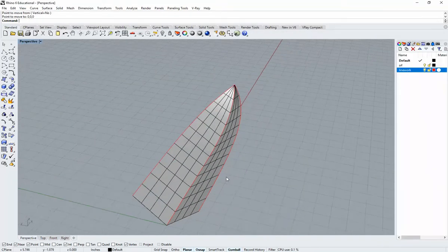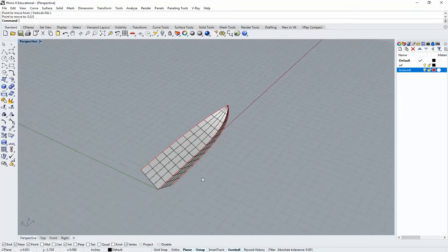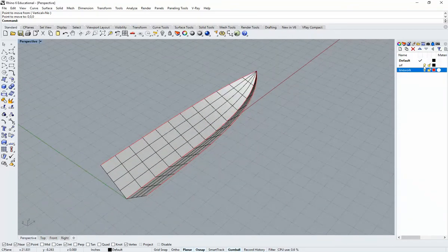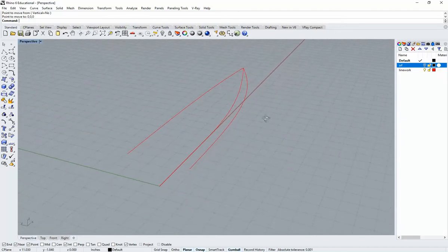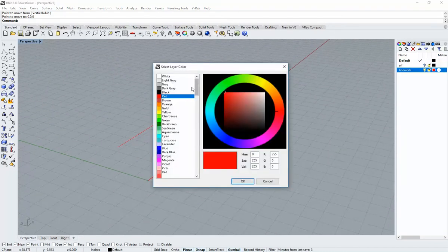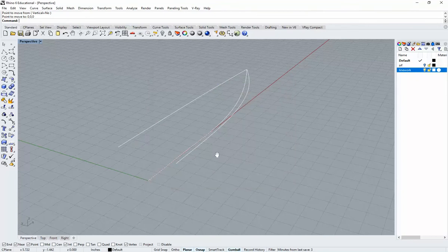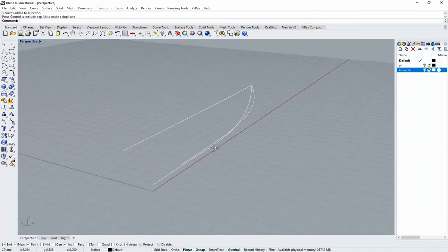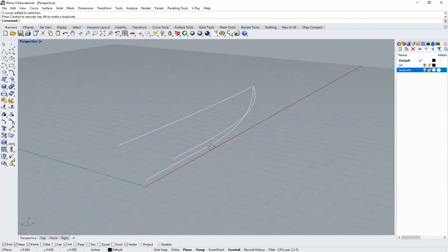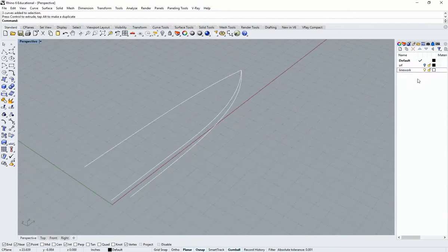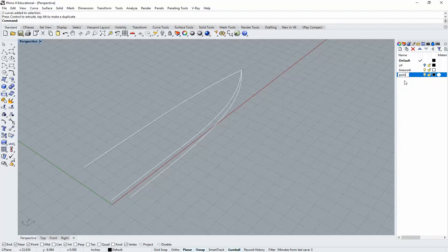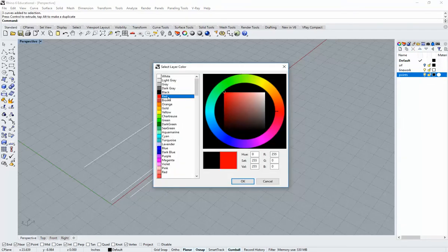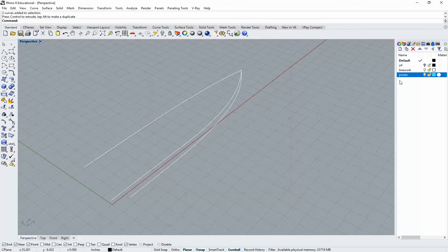To start, I'll turn off the surface layer and change the color to white so it's easier to see in the recording. The first step is to make a new layer — you may already have one called 'points' from the first file. I'll remake that and make it cyan so it's clearly visible.